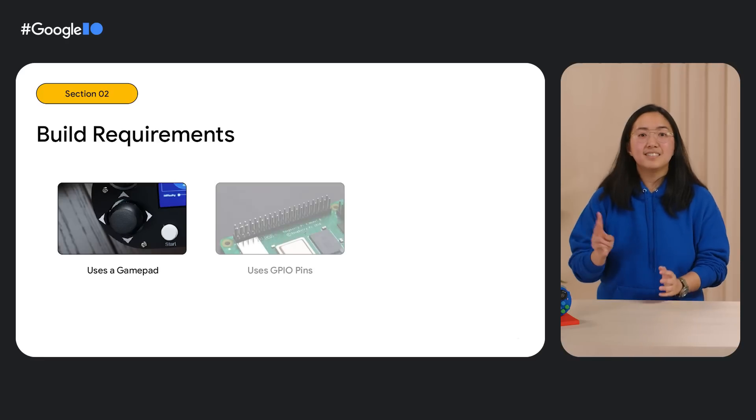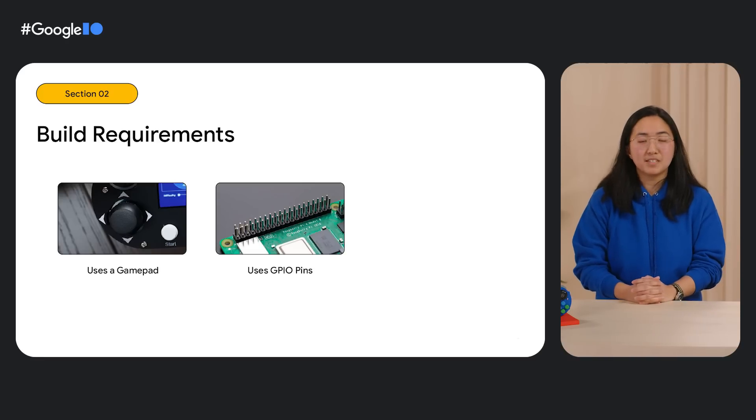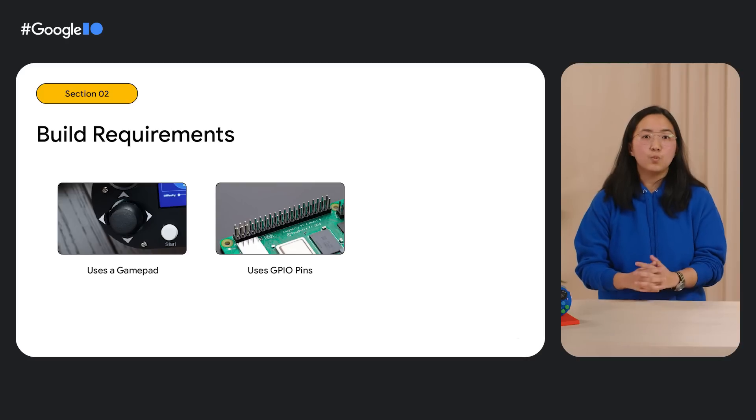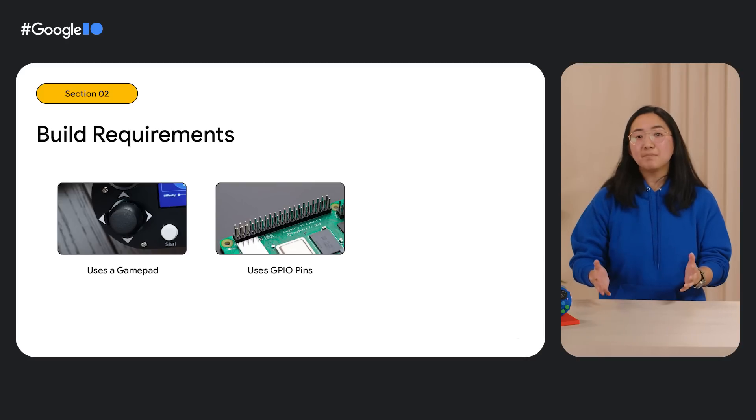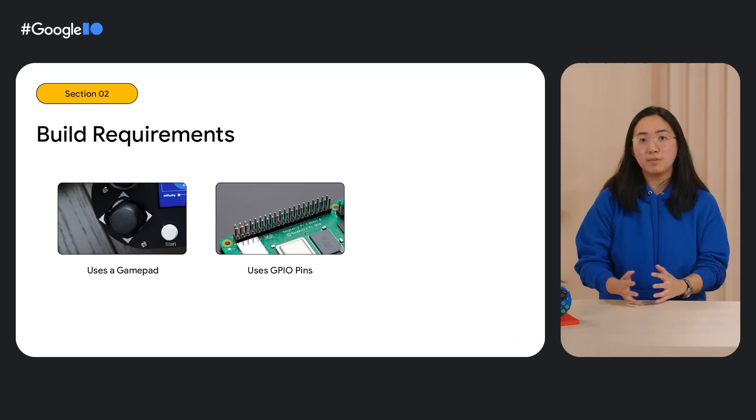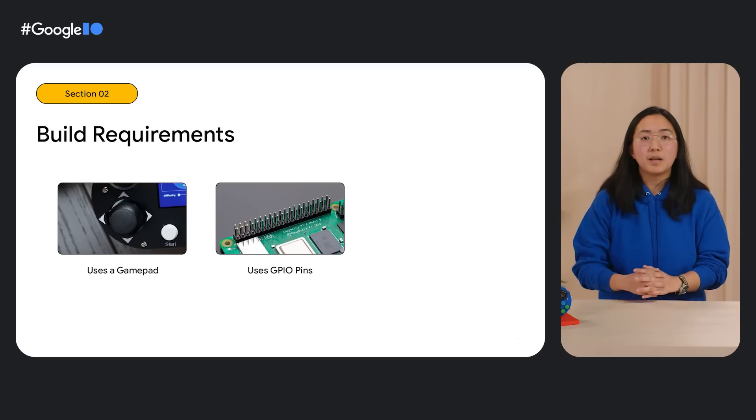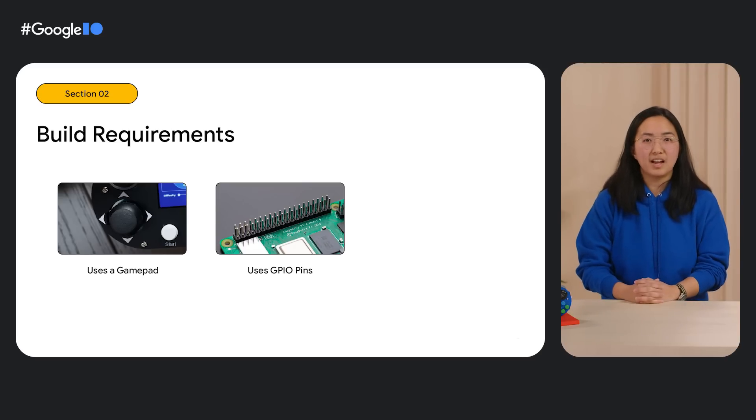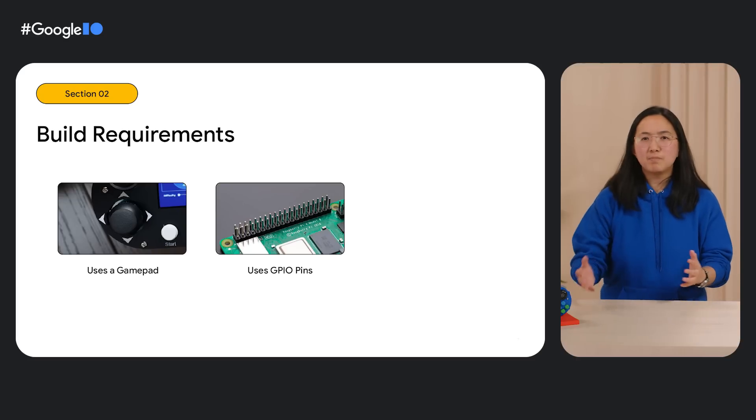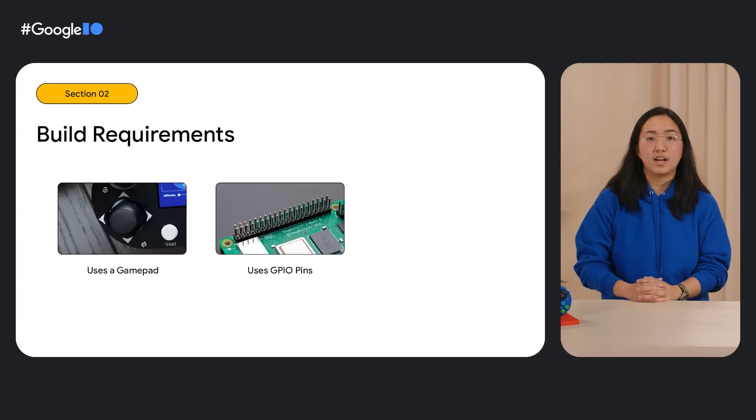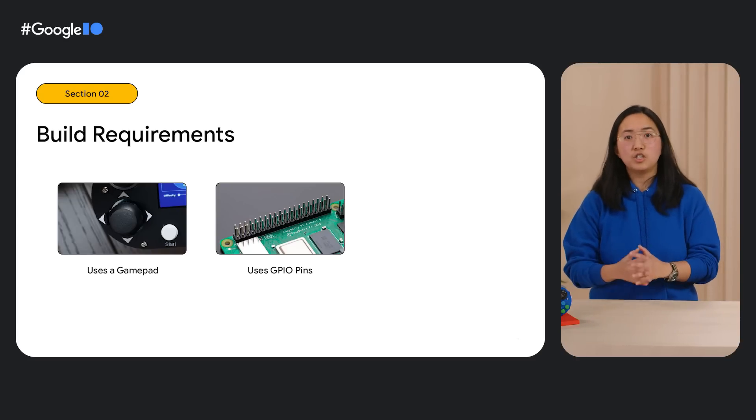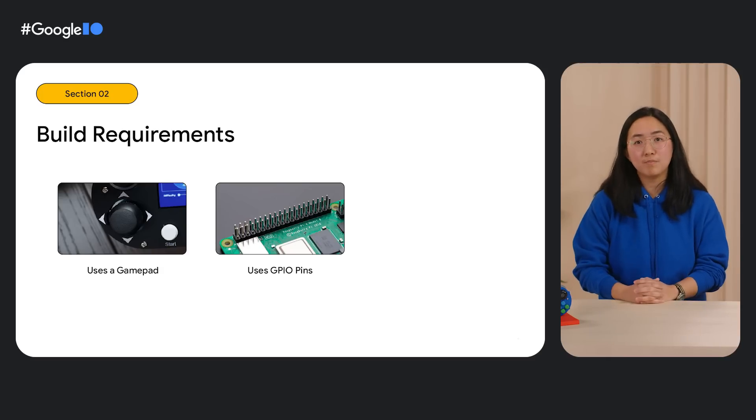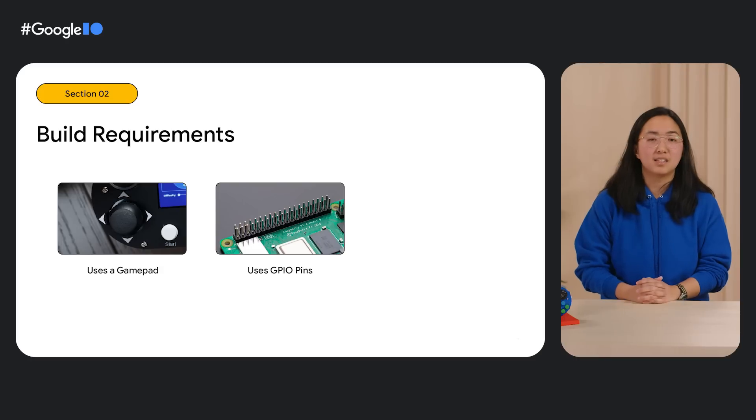Second, there are gamepads that plug in via USB, but since we have access to the Pi's GPIO pins, we wanted to use them. Personally, my favorite Pi projects have always included working with GPIO pins for input or output, sometimes both. As much as I love writing code, having the hands-on aspect of putting the pieces together is always a ton of fun. If you're not familiar with GPIO pins, don't worry, we'll cover this topic in more detail in just a few moments.